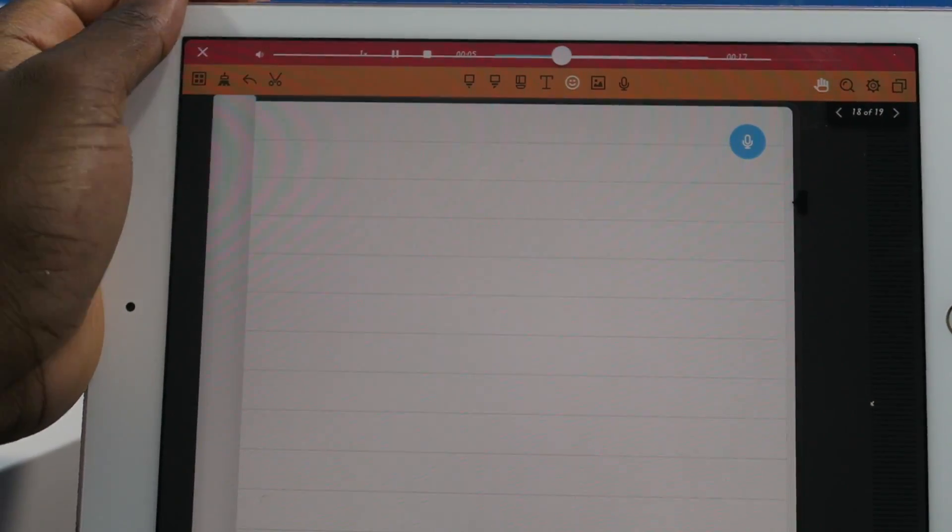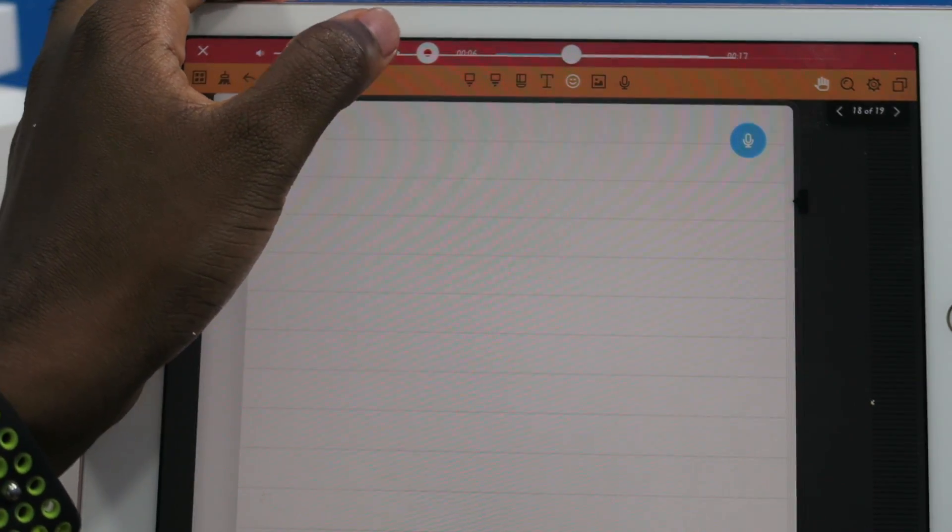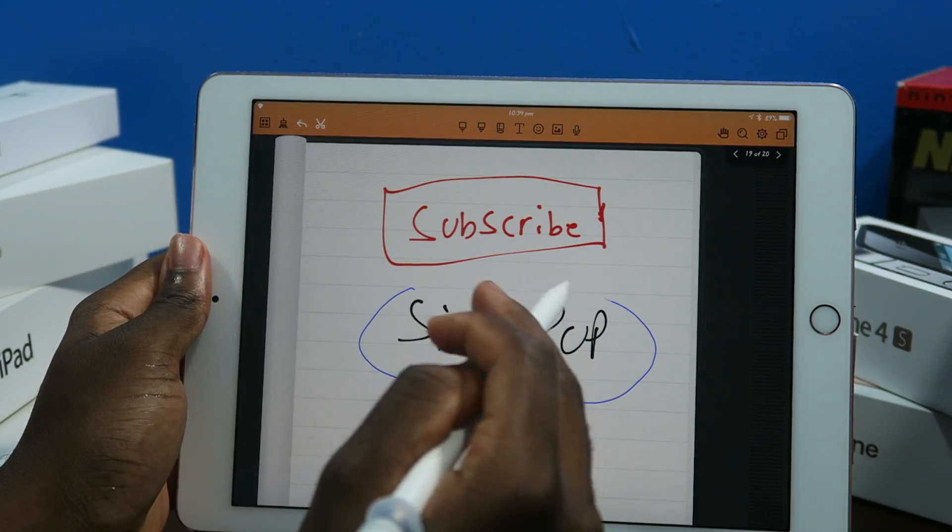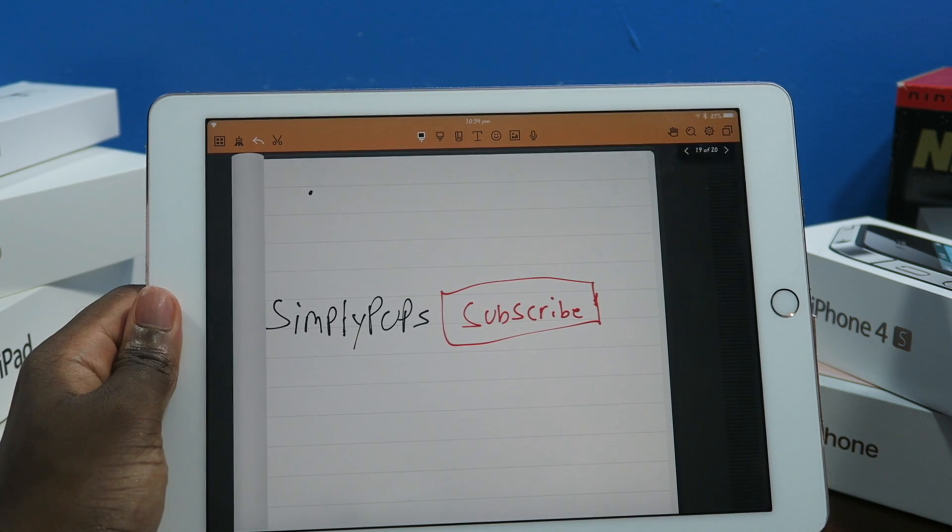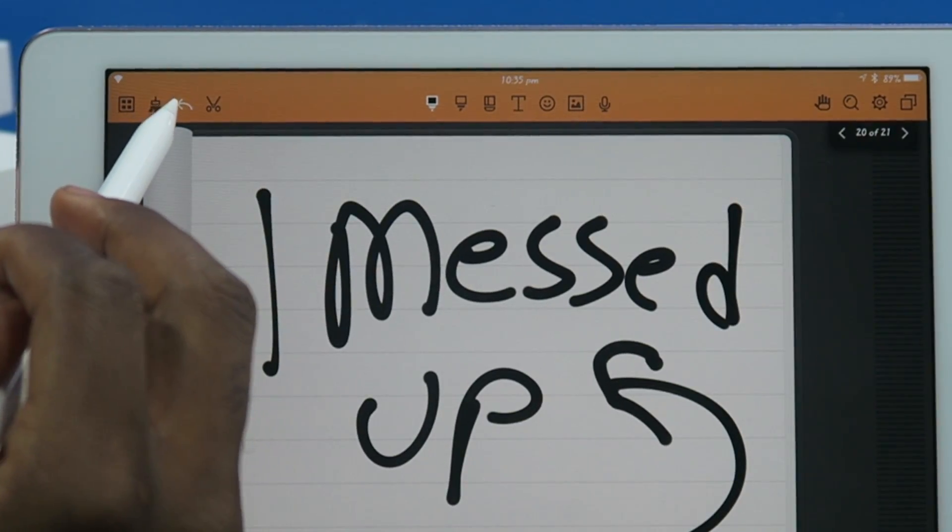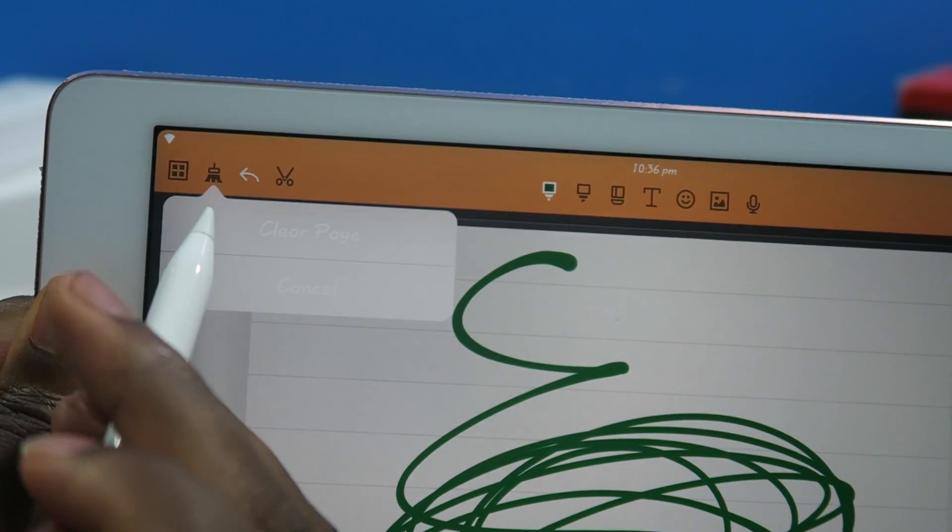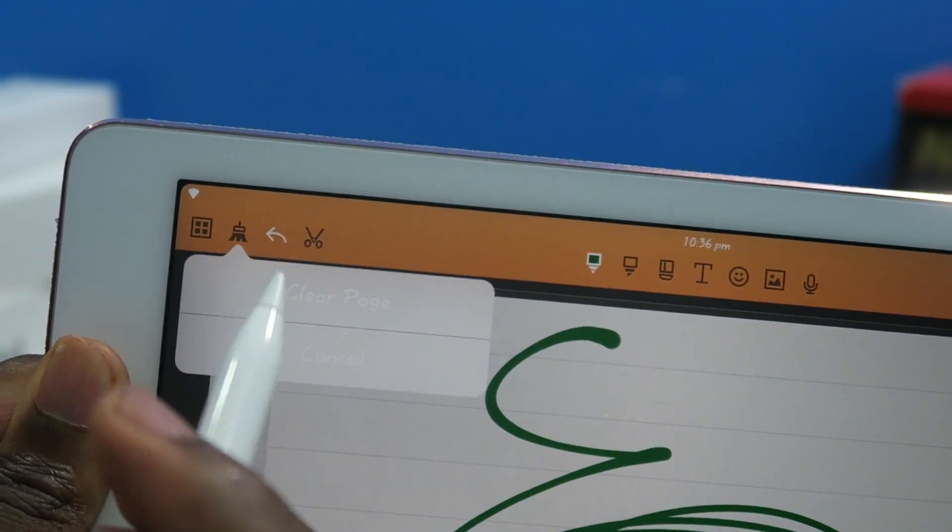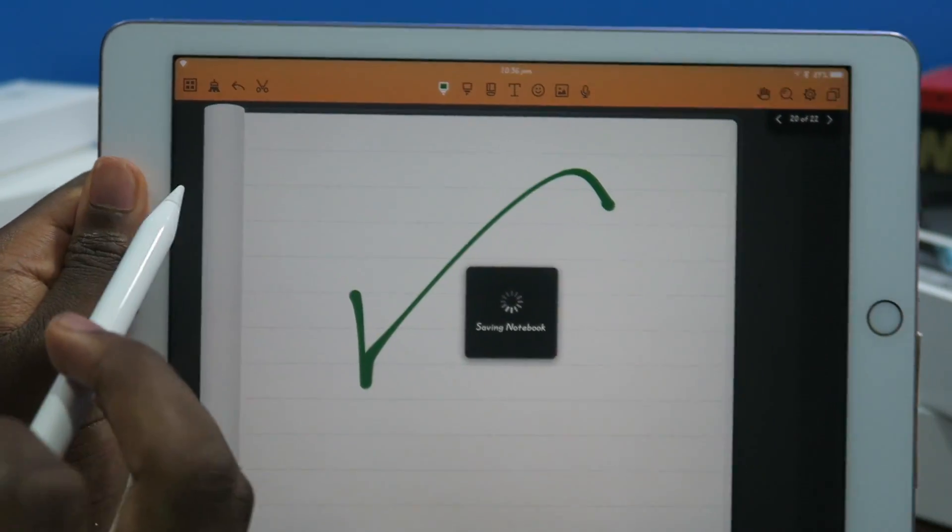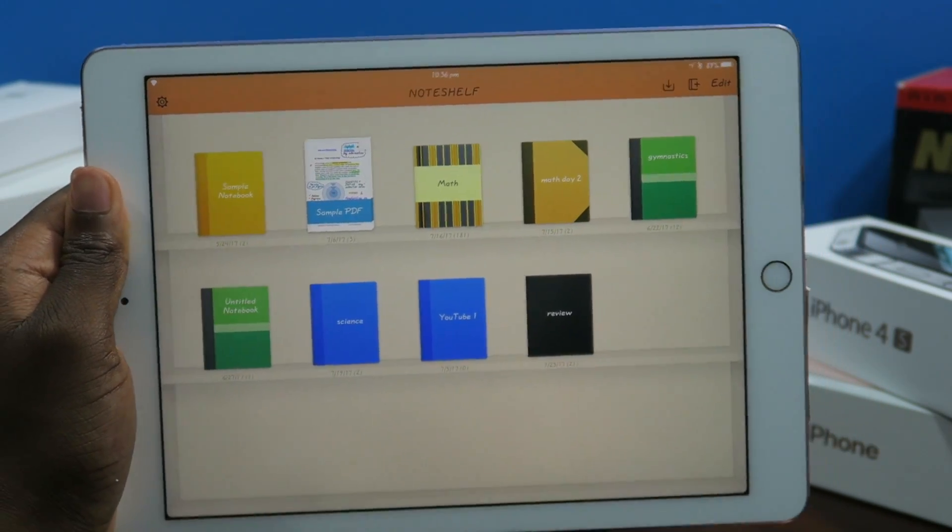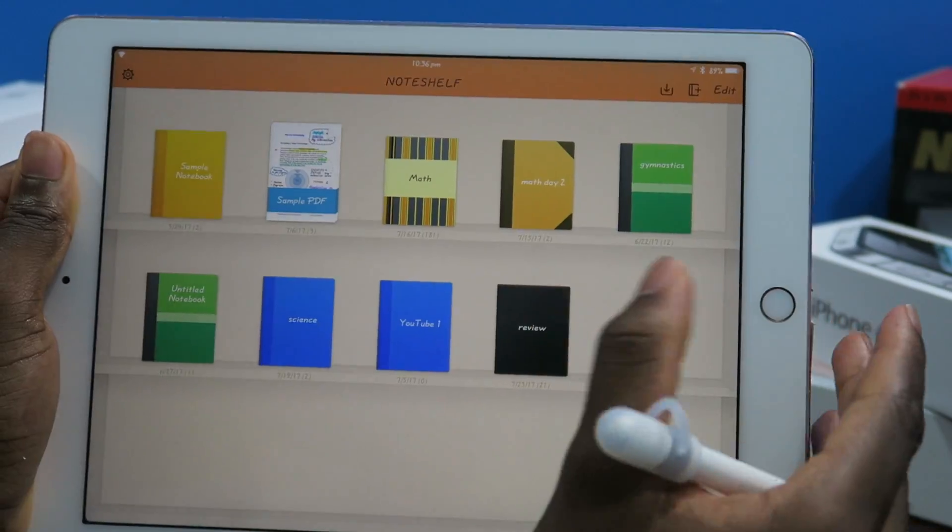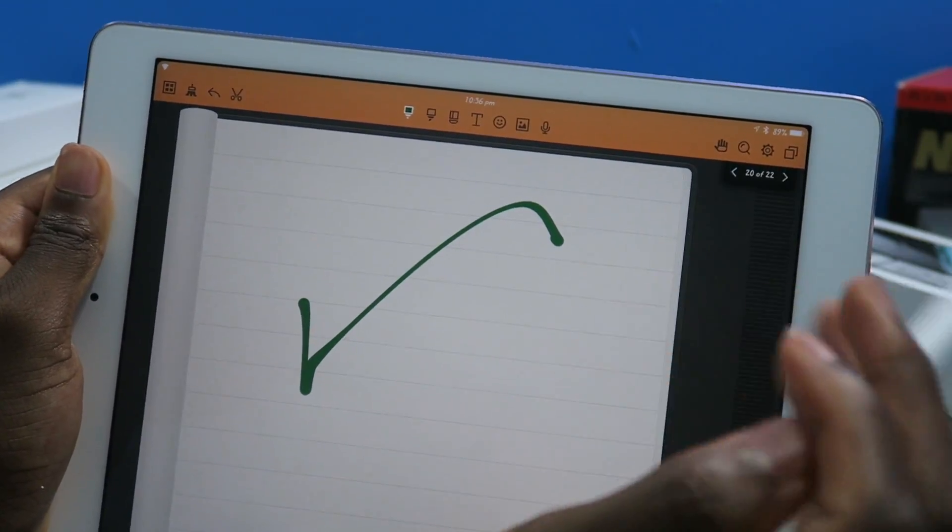You have your scissor tool so you can move around the text. You have the undo button which is that arrow, and then you have your broom, so that's going to erase everything that's on the page. You have your little column that's going to take you right back into the interface of Noteshelf.